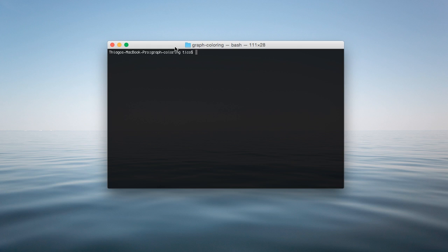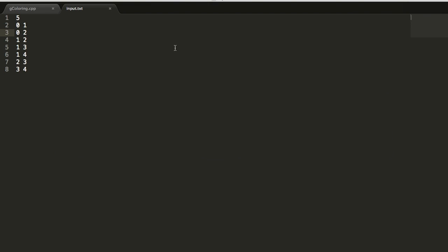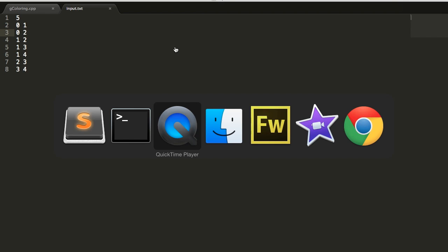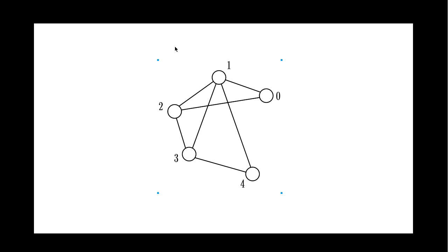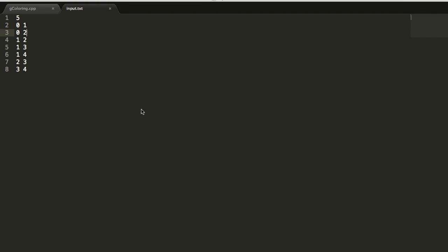So the first thing that we have to do is to describe our graph in our input text file. But how do we do that? As an example, I use this graph over here with a couple of vertices and some edges connecting them.